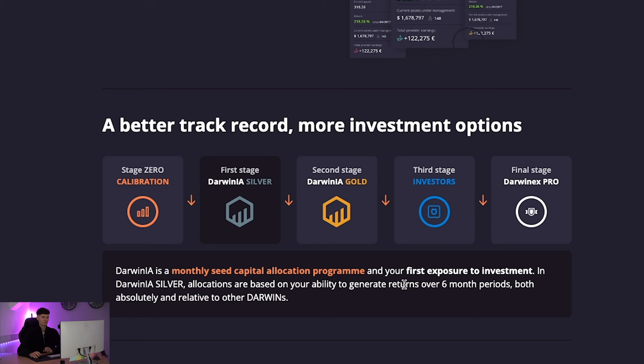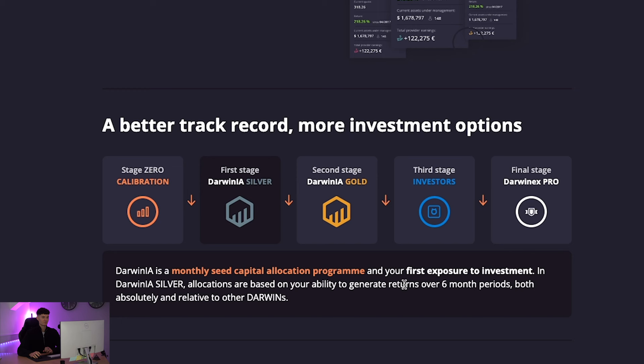So then you've got silver. So this is a monthly seed capital allocation program and your first exposure to investment. In DarwinX Silver, this is where allocations are based on your ability to generate returns over six month periods. So it's a longer term. You can see that coming in.